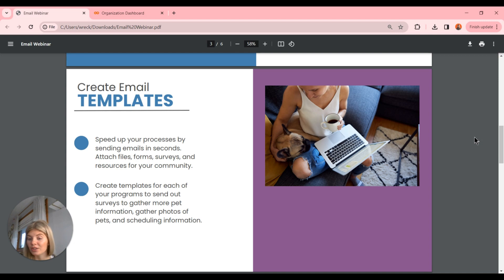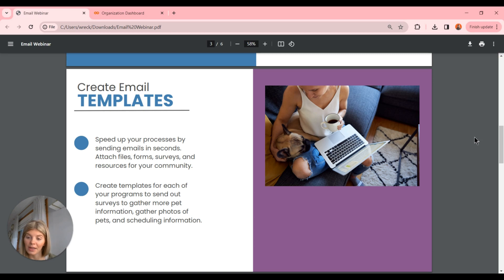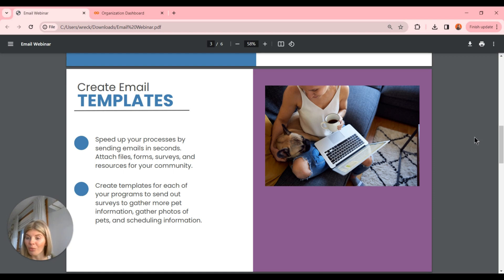You can create templates for each of your programs — for example, to send out surveys to gather more pet information, gather photos of pets, or send out scheduling information. The great thing about these templates is that you can embed a survey link within your email template to send a message along with the survey. That will put more information into your case once the form is filled out. For more information on that, check out our surveys webinar.